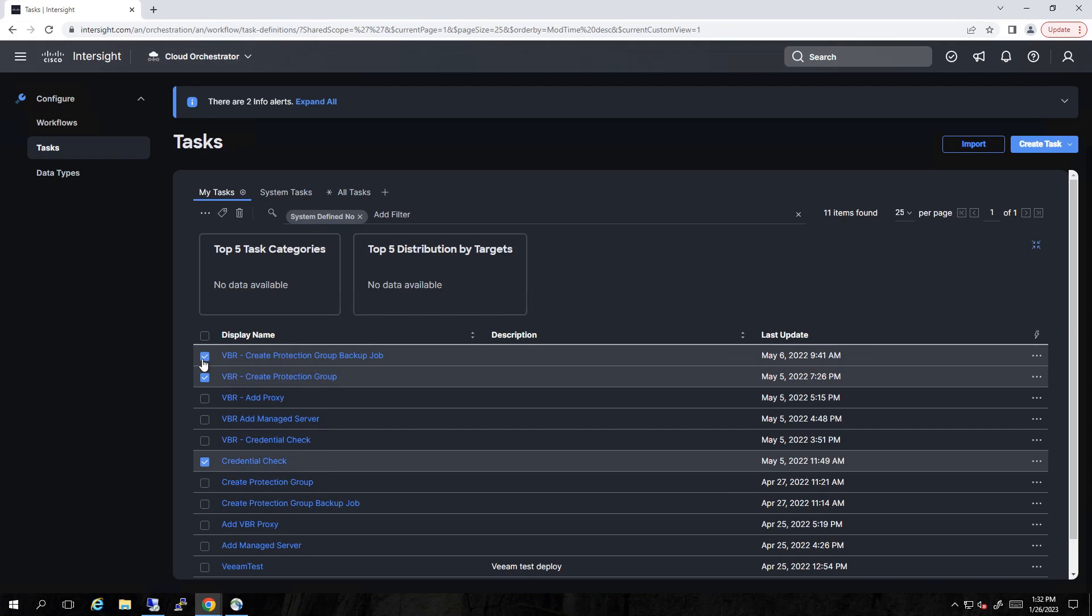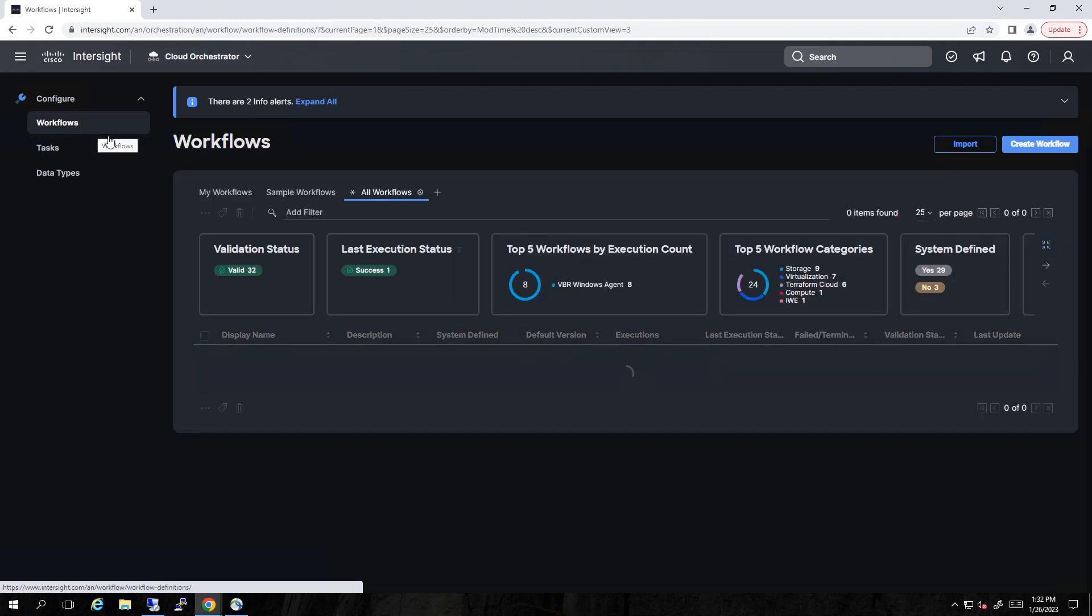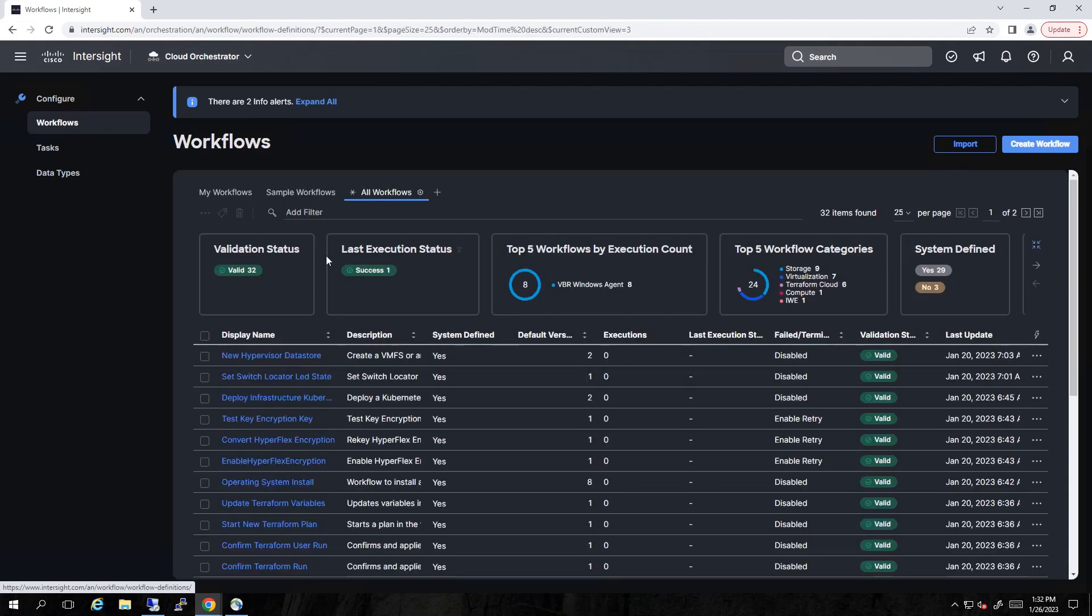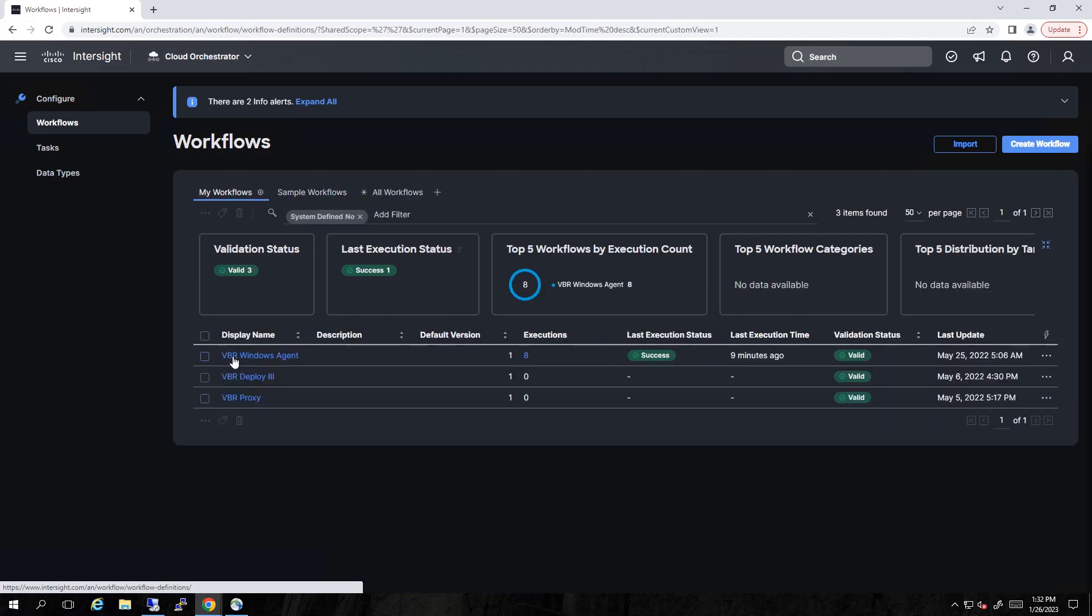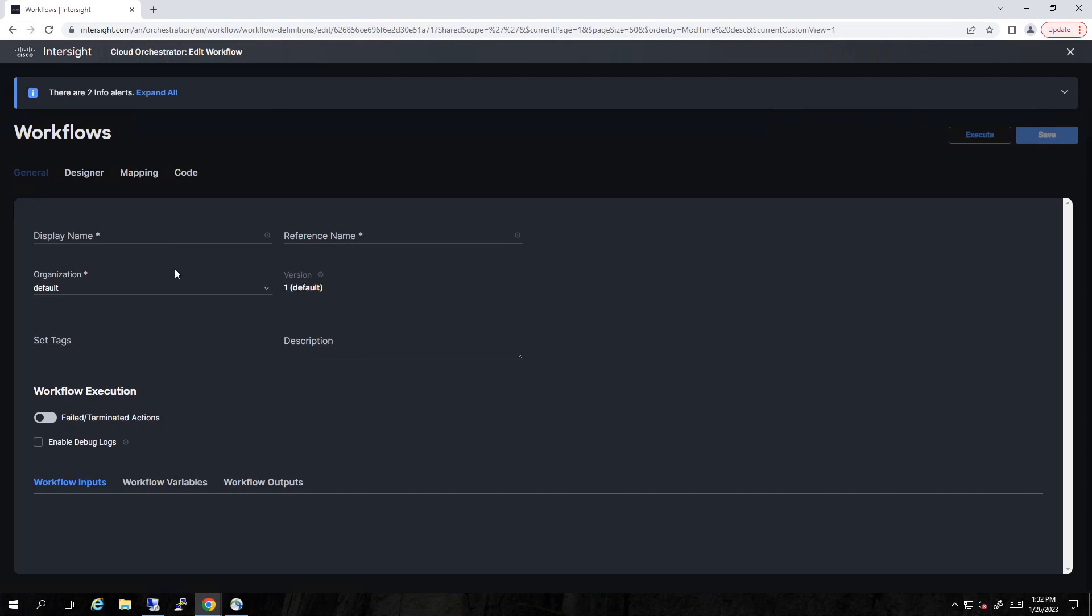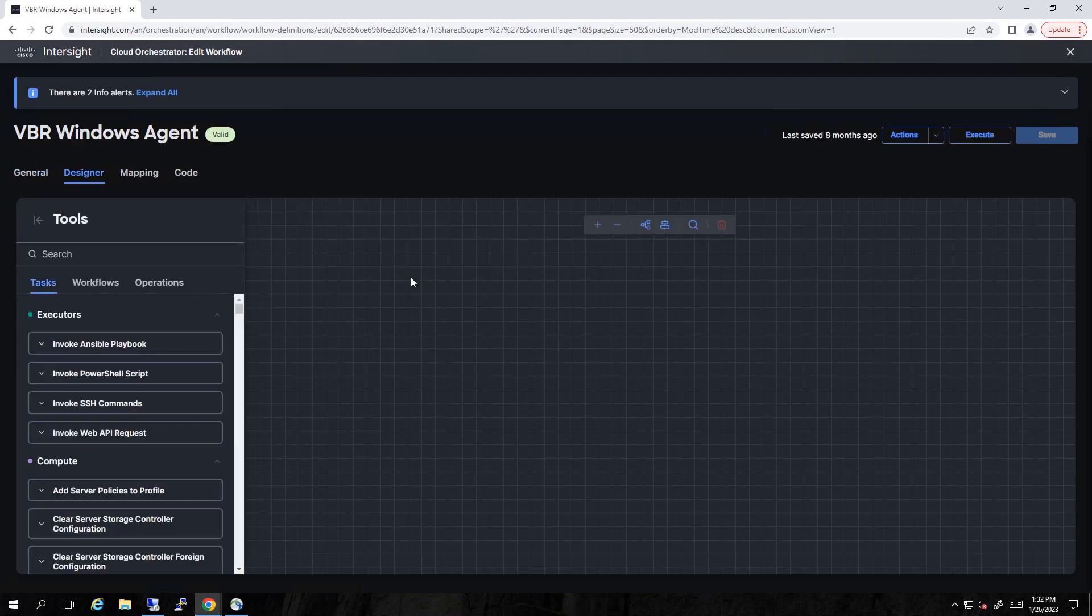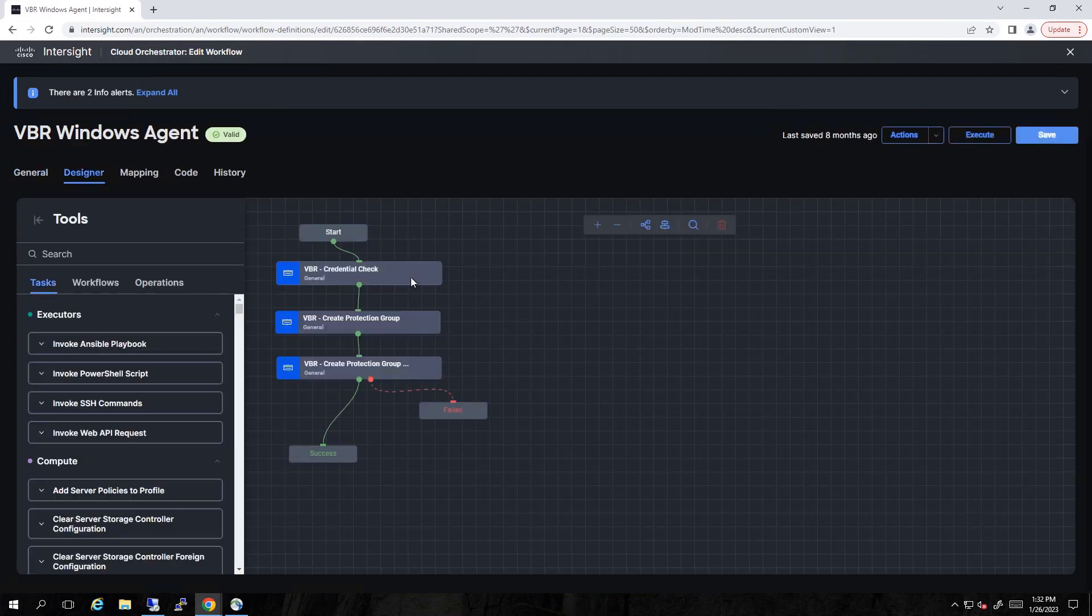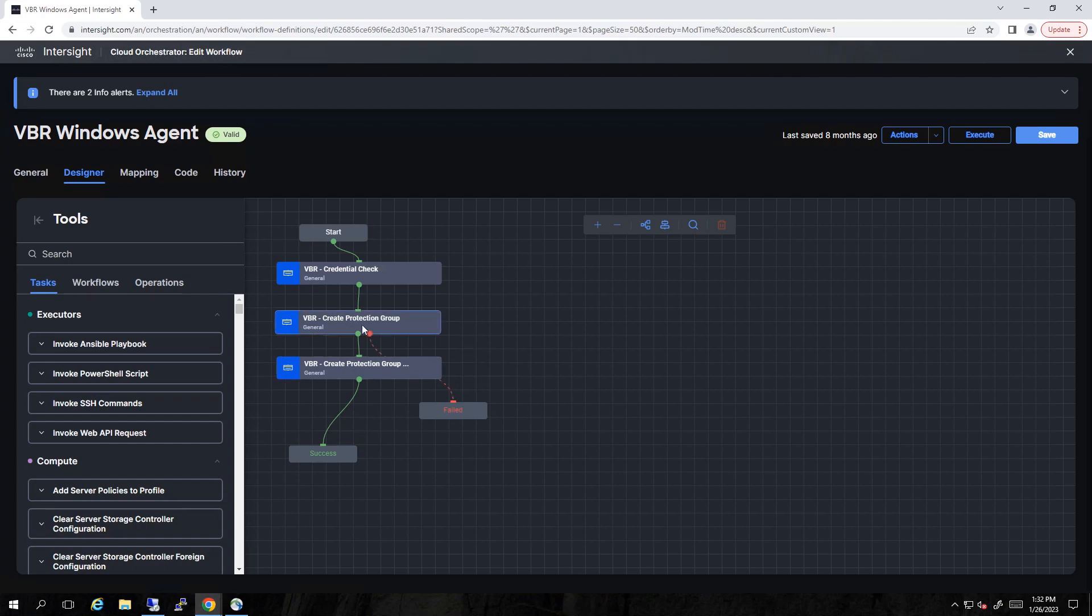Once we've done this, let's go back to the Workflows tab and further examine our workflow parameters. So again, we'll narrow it down to My Workflows. And let's go in and look at that VBR Windows Agent workflow. In the Designer, we see we've got those three tasks we just talked about. And each of those tasks has its own error handling.